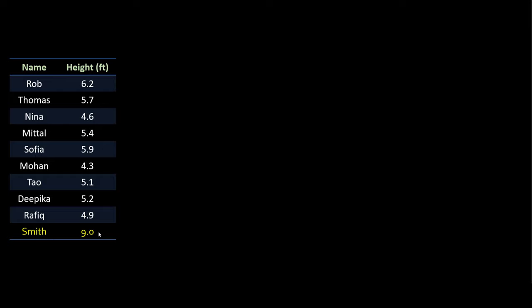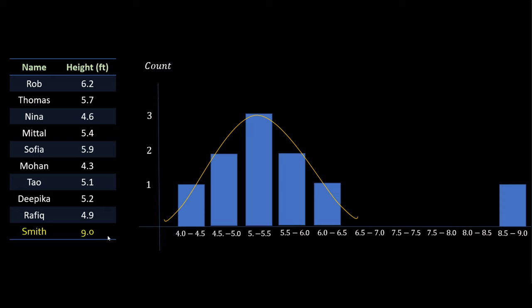An outlier is a data point which has a value that is very different from your average values. People's heights are usually around 5 or 6 feet, but you don't see a person with a height of 9 feet. These kinds of outliers can occur because of an error in the data collection process, in data transmission, or sometimes you might have valid data points — for example, the tallest person in history had a height of around 8.7 feet. But when you plot them on a histogram you can clearly see those data points stand out, very far away from your regular data points.